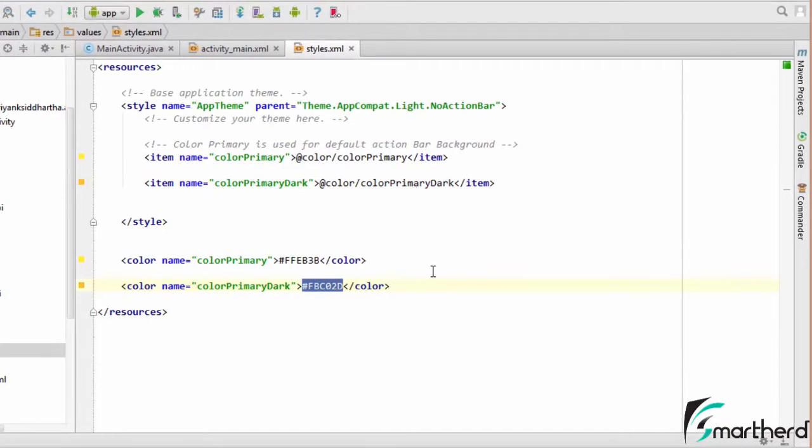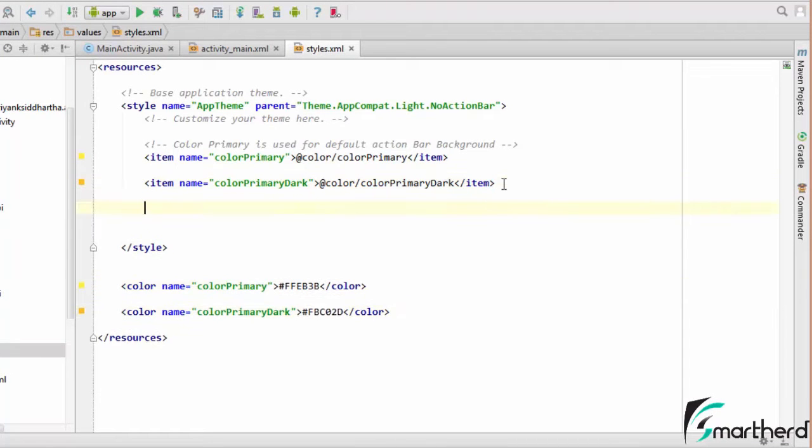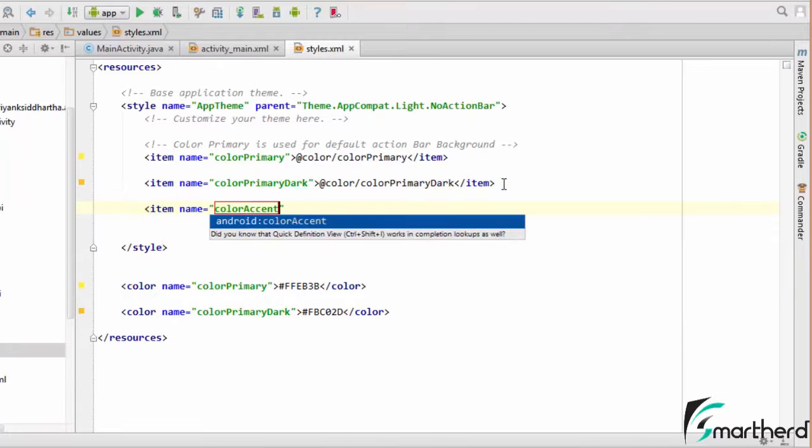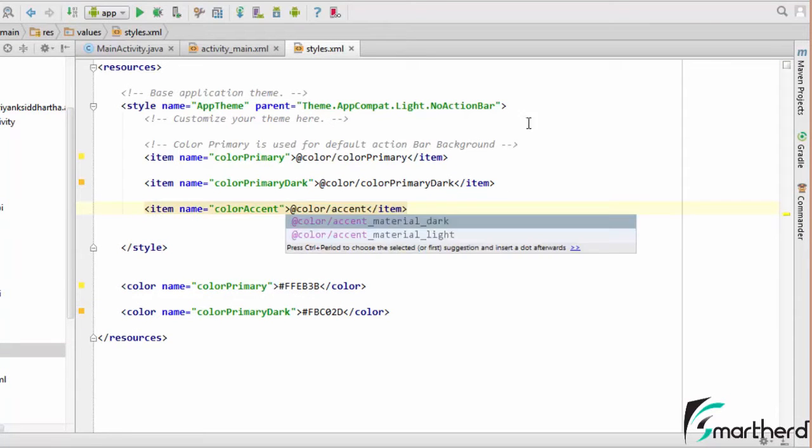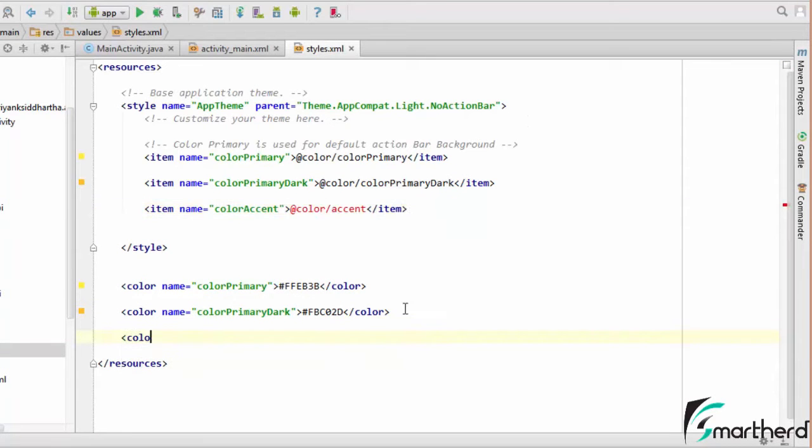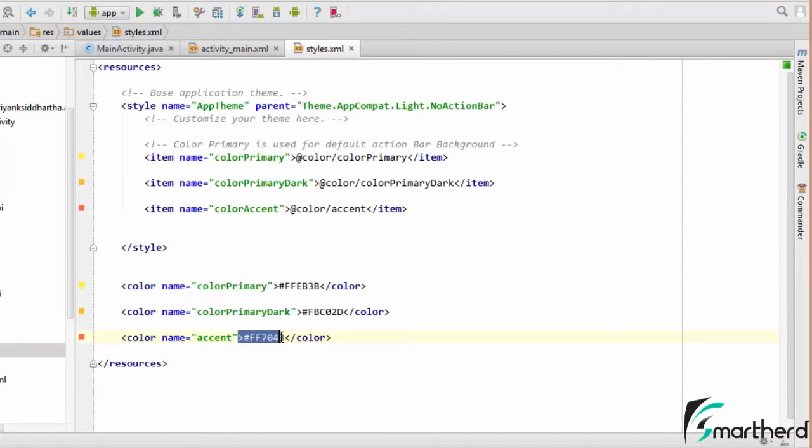Now guys in the last video we saw our third color which is actually the color accent. So let us type that. So here guys I have given some accent color. Now accent color is something which I told you in the previous video.